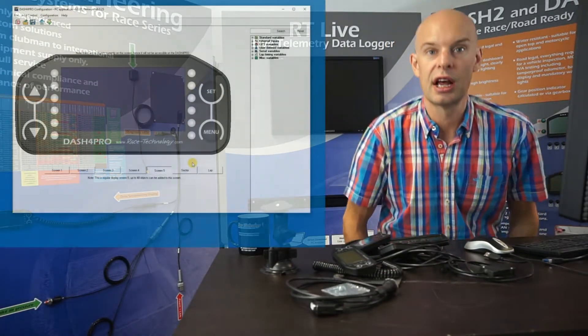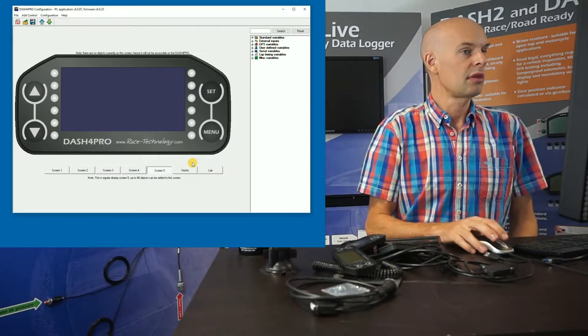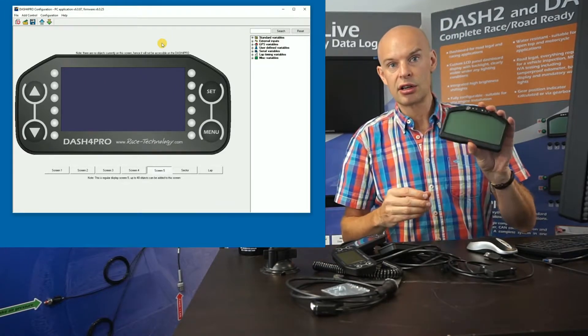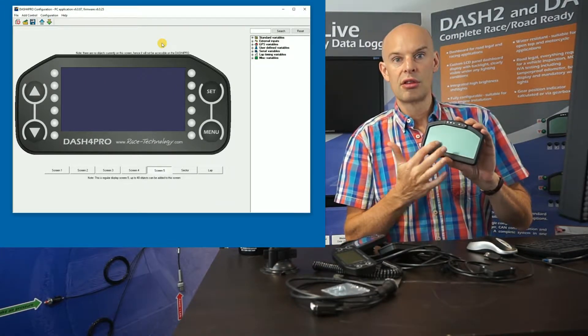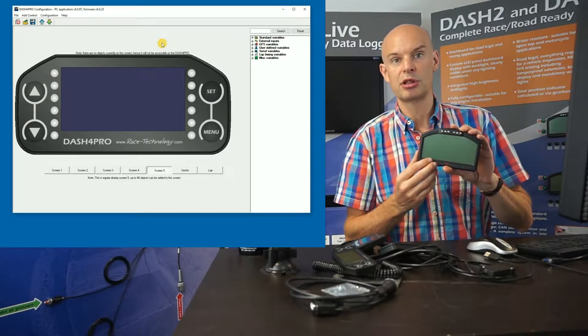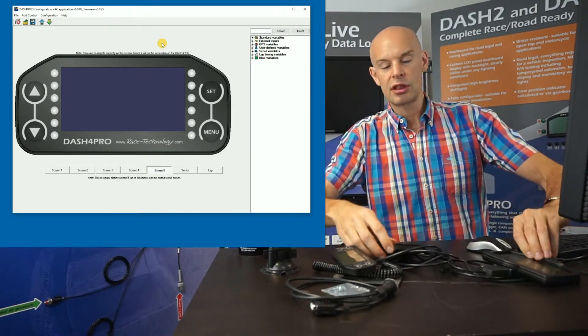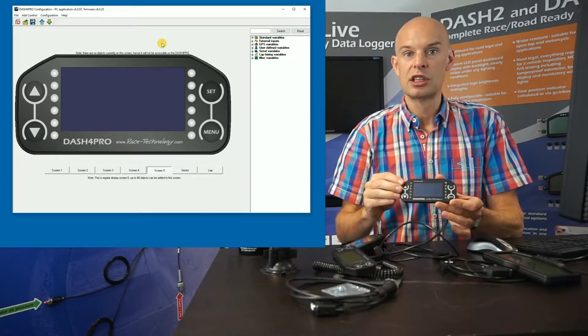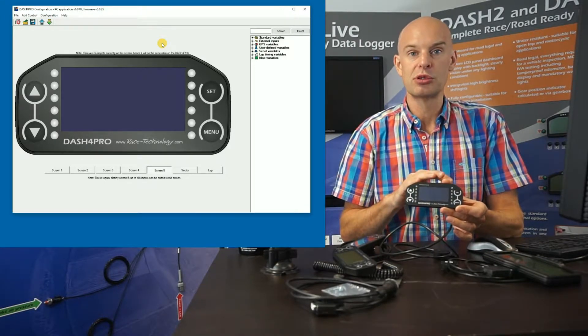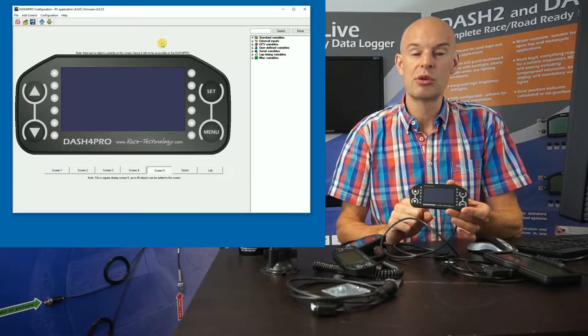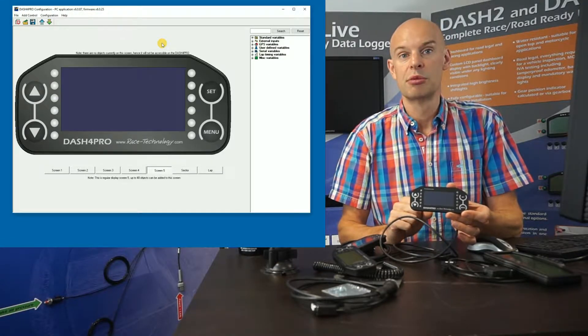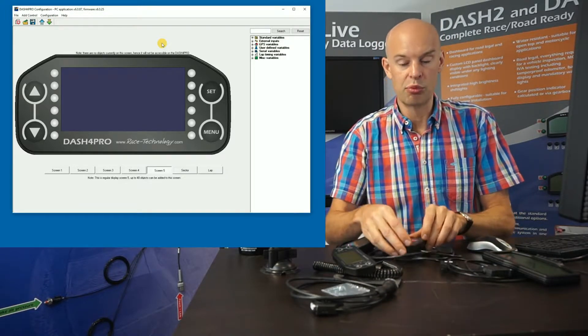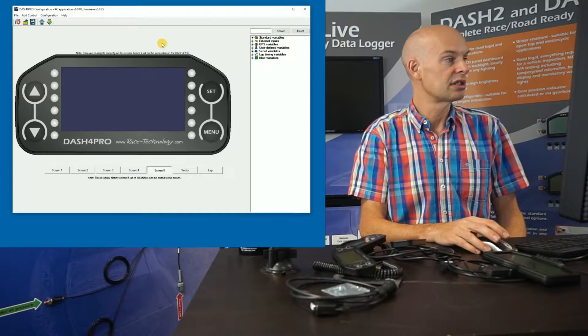So now if we take a look at the software, I'm just going to go through some of the features of the Dash 4 Pro, and show you what the unit is capable of. So in contrast to the Dash 2, the Dash 2 has 3 or 4 predefined display areas, and you can control what variables are displayed on those predefined areas. The Dash 4 is fundamentally different to that, in that it's a graphics display. So we have complete freedom, we can display whatever variables we want, wherever you want them. You can have them in a few different font sizes, and we can also have other objects, so we can have graphs, bar charts, and text.